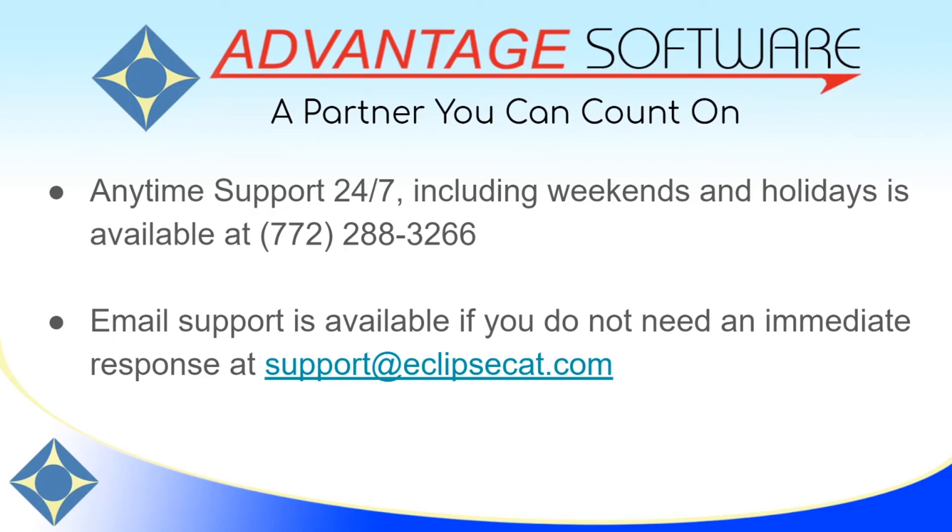Thank you for watching this video about Bridge Mobile proofreading. As a reminder, Advantage Software offers anytime support 24-7. Technical support can be reached for help with any of our products, including Bridge Mobile, at 772-288-3266, or email support is available at support at EclipseCat.com.